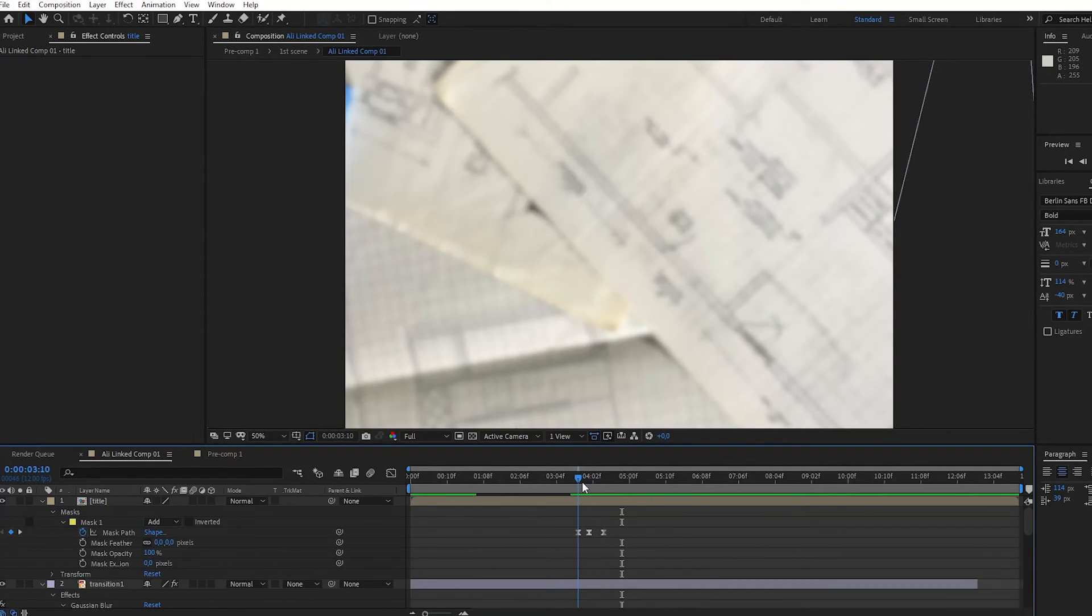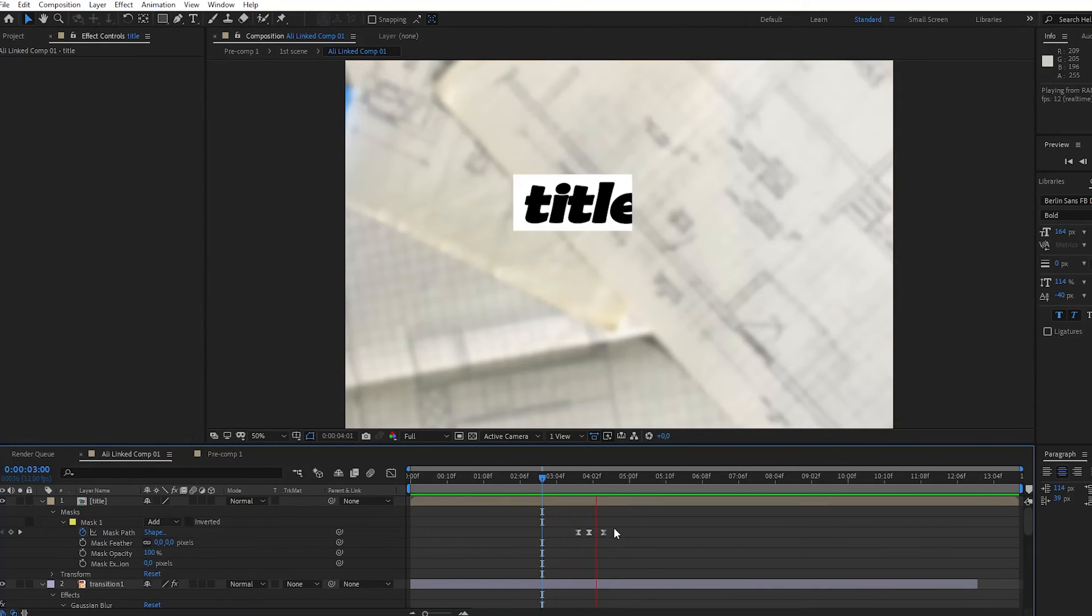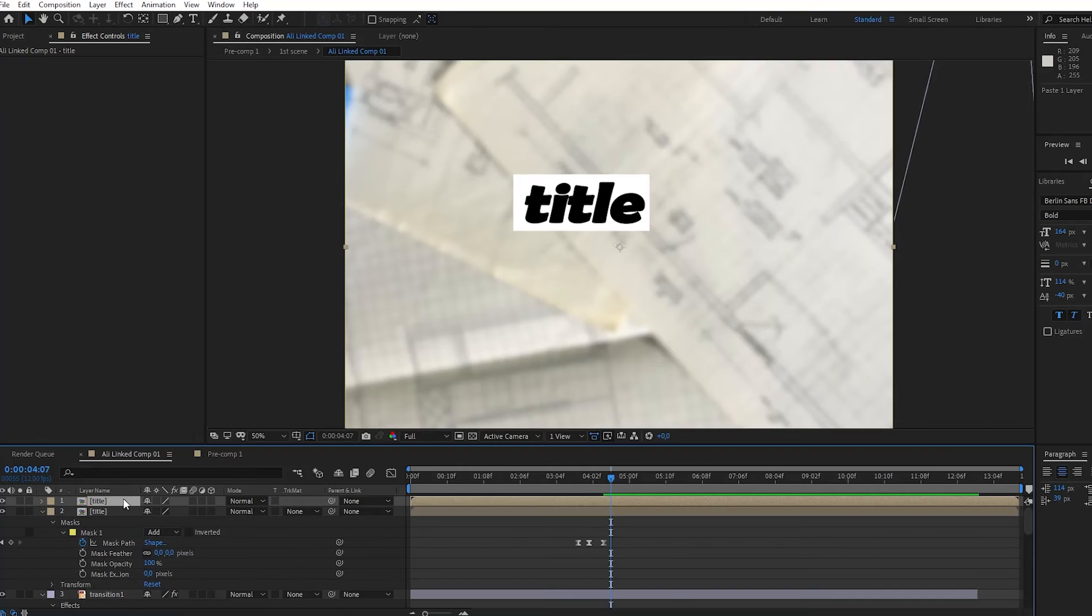Now, you can use this effect as many times as you want by just changing the word. Finally, I'm going to show you how to create a custom background texture effect.